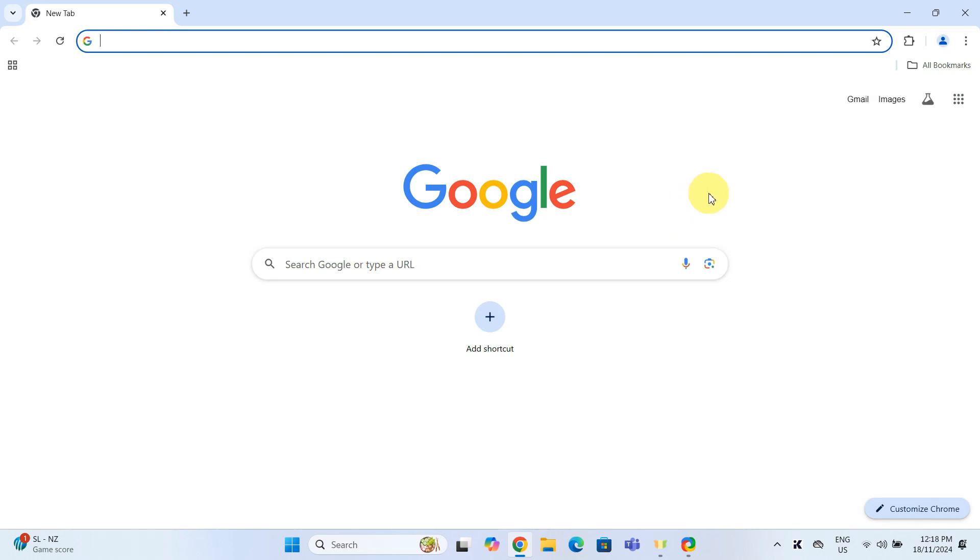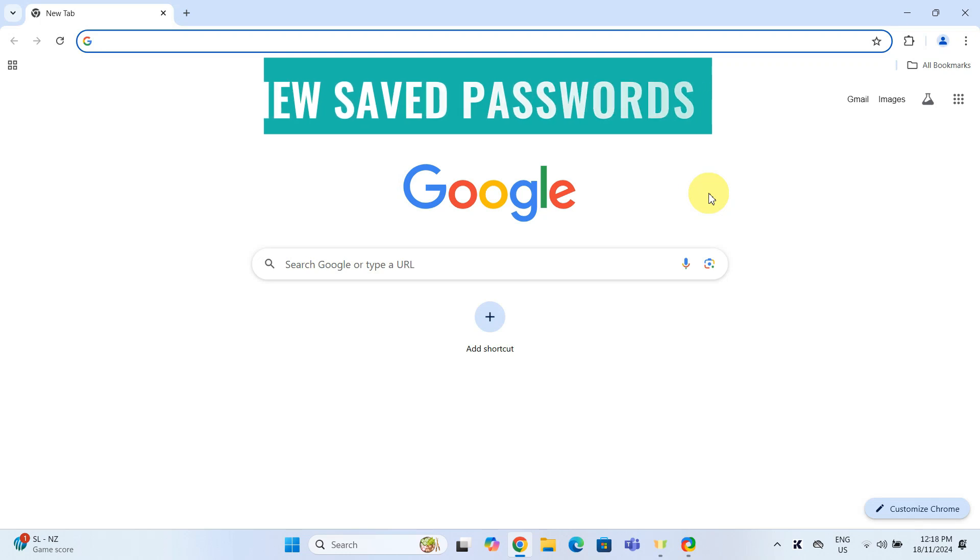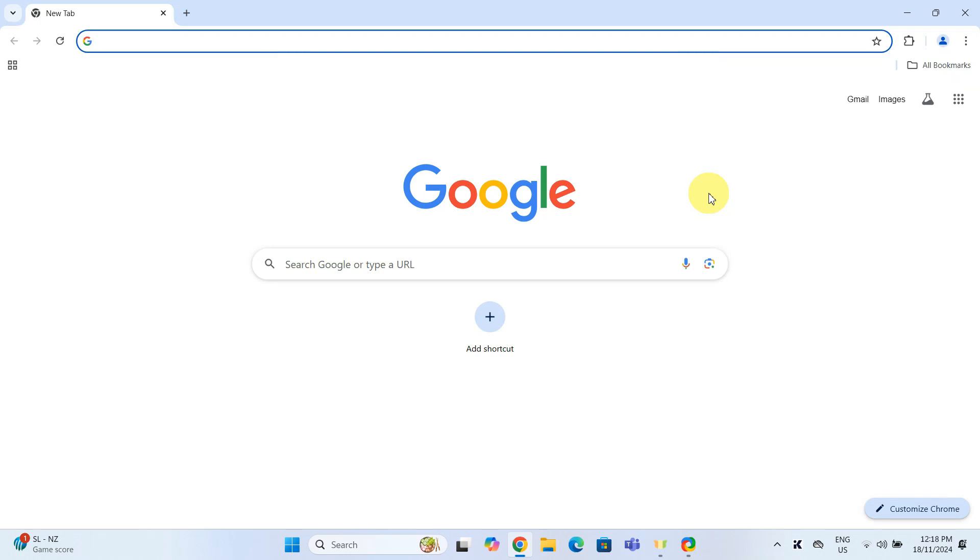Hello everyone, in today's video, I'm going to show you how to view your saved passwords on Google Chrome. Perfect for when you need a quick refresher on those long forgotten logins or just want to keep things tidy. So let's get right into it.